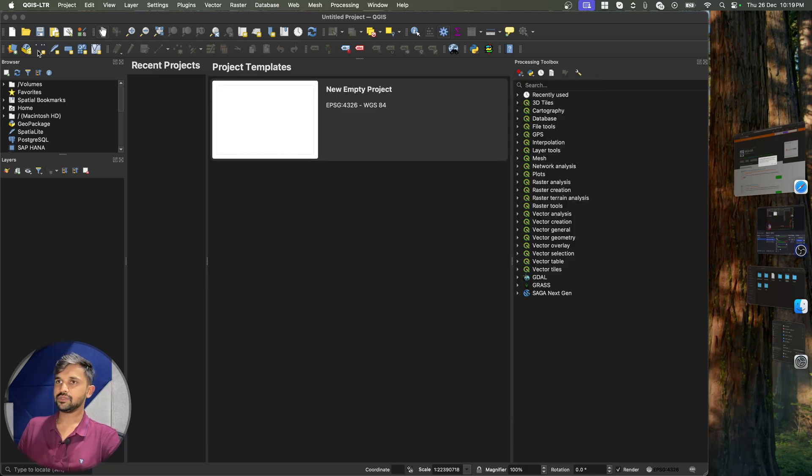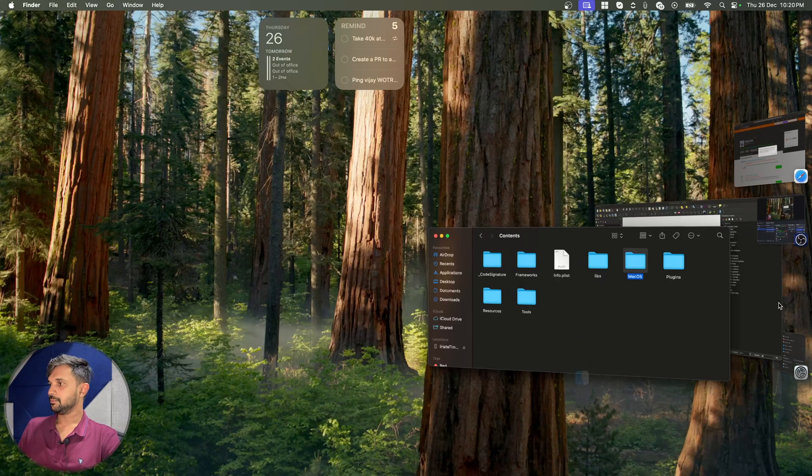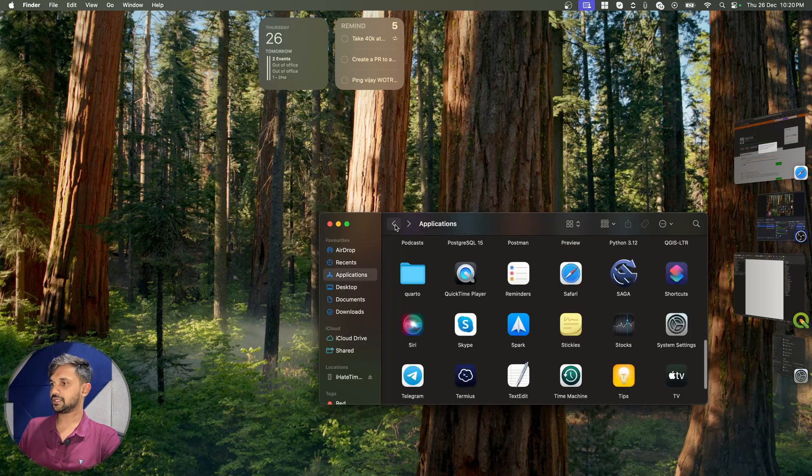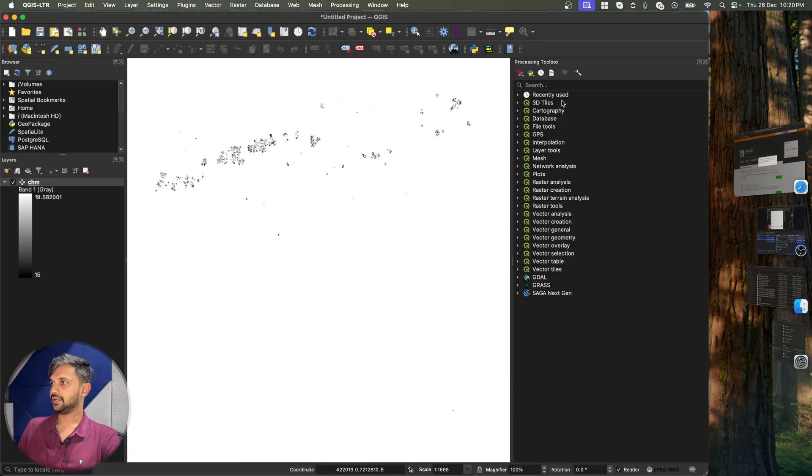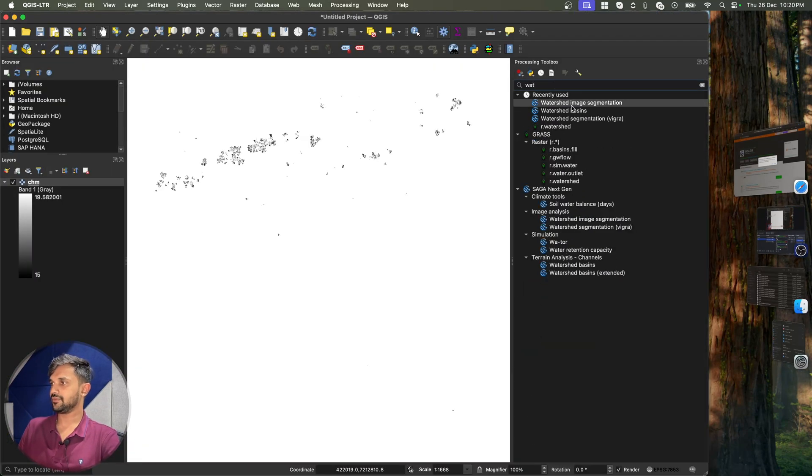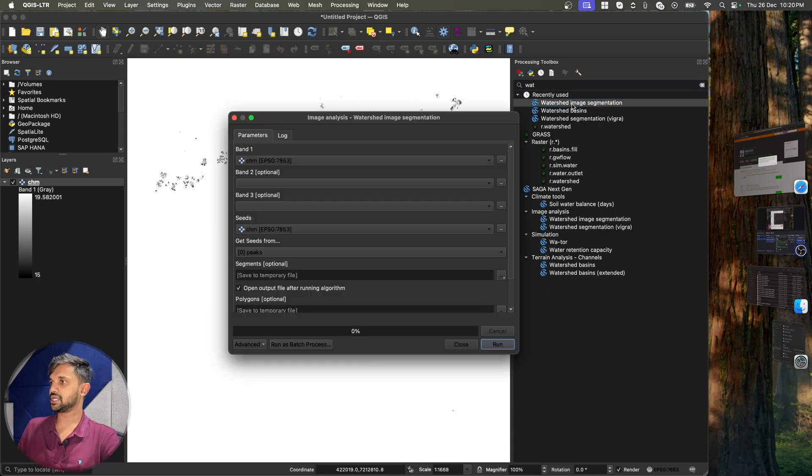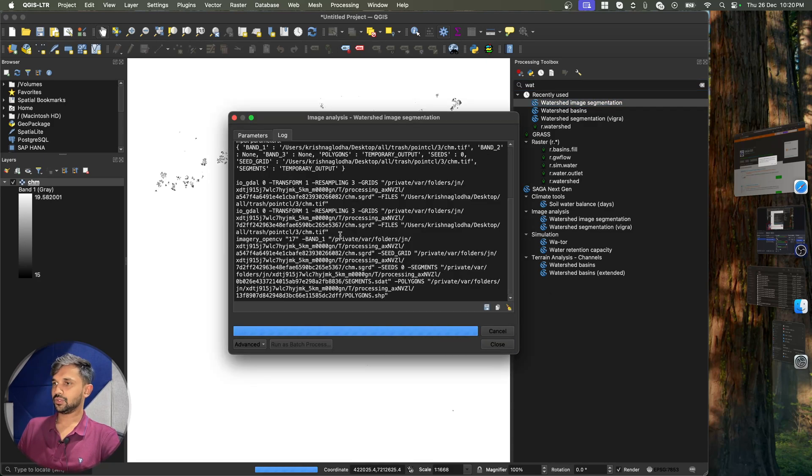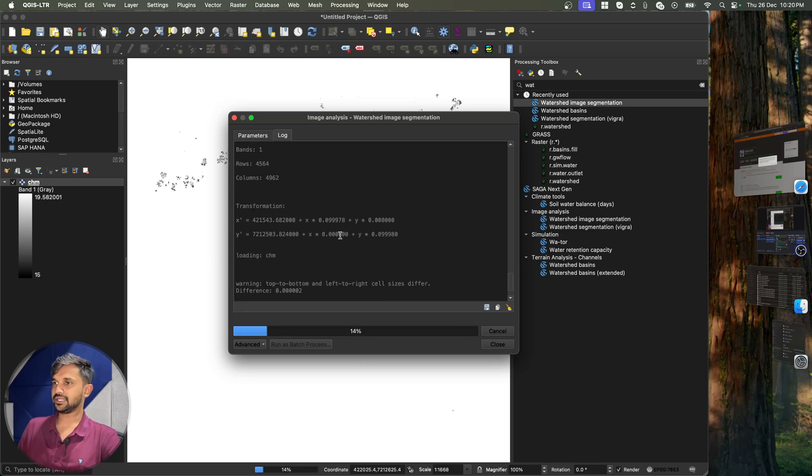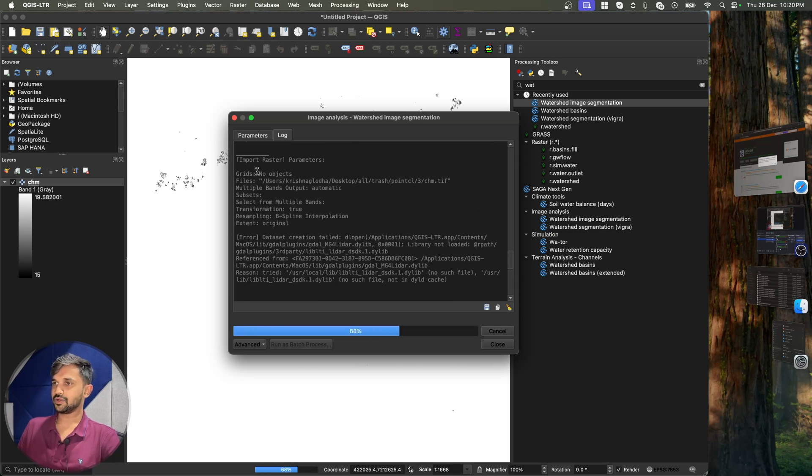Which means now I can start new project, bring my file into this project and run the algorithms. So again I will go to watershed image and run. Now this time as you can see we are not getting any errors and that is because it is using the correct path.